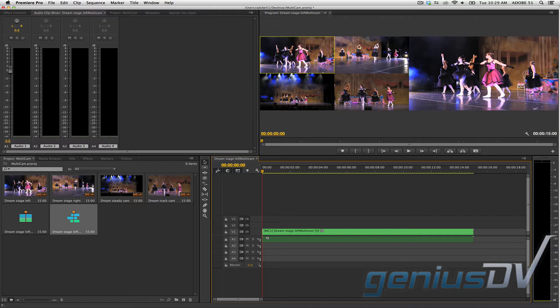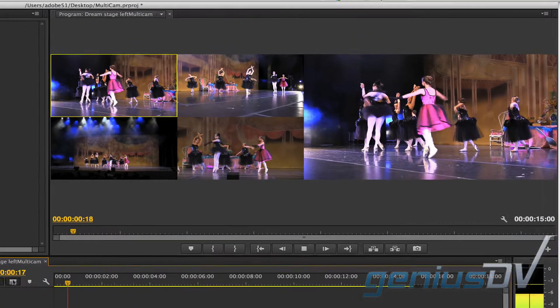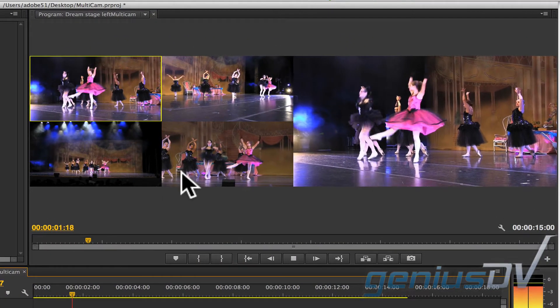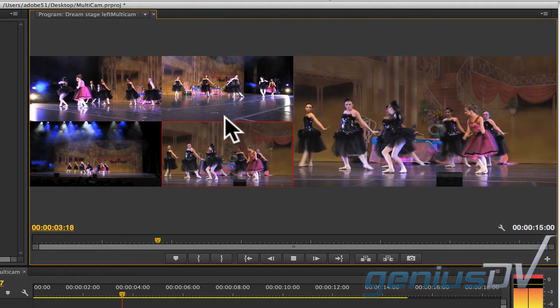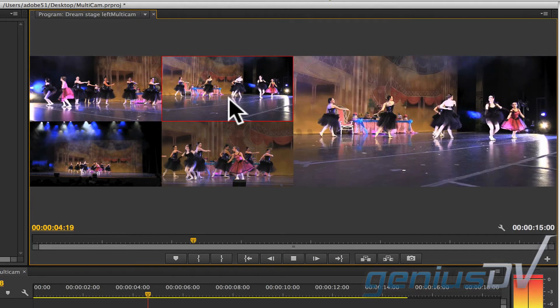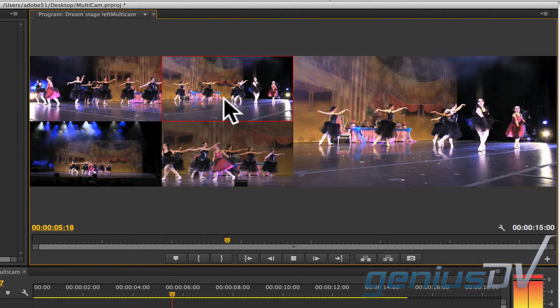Press the space bar to start playing the sequence. As the sequence plays, go ahead and click on the different camera angles.